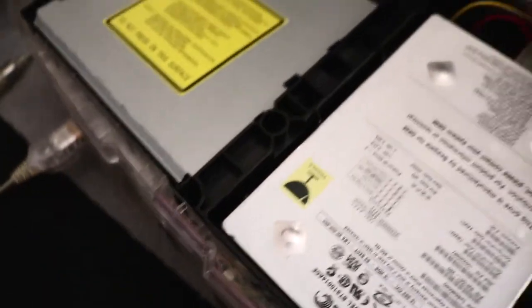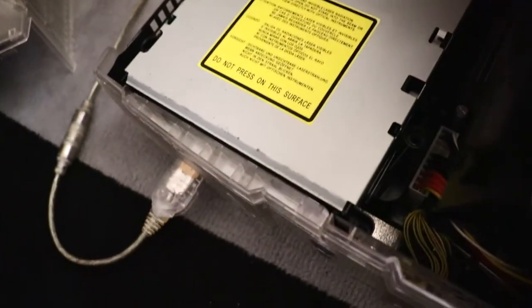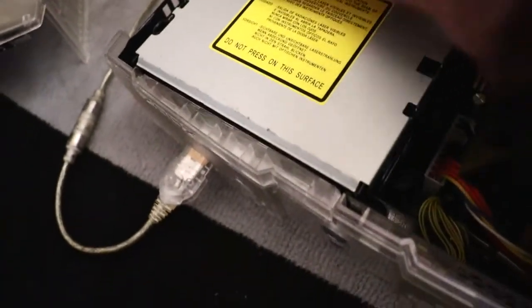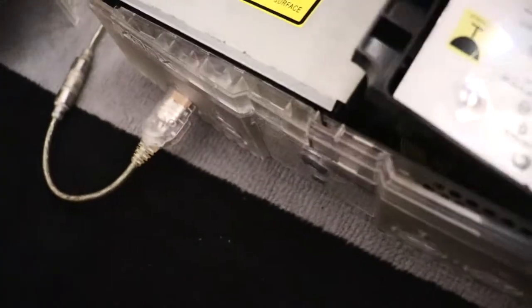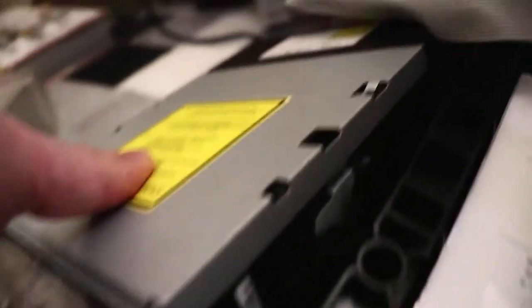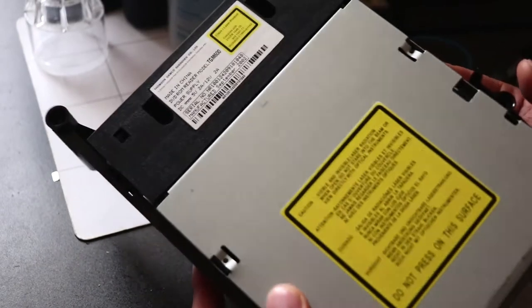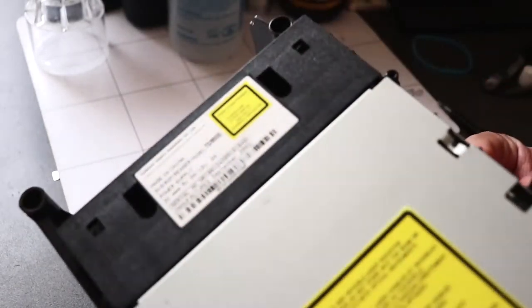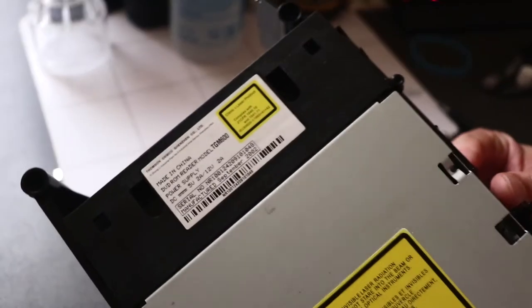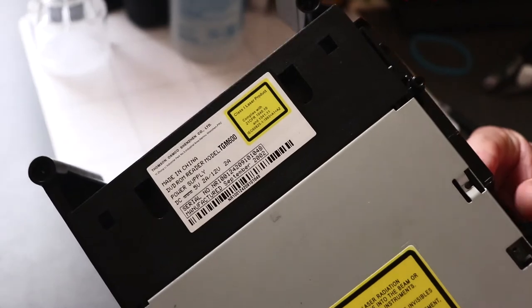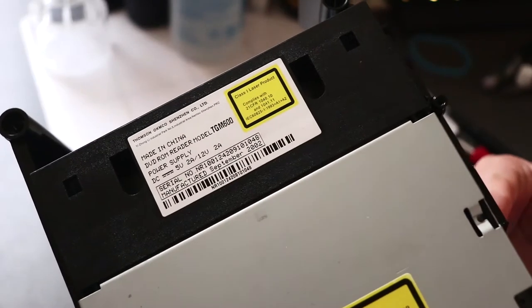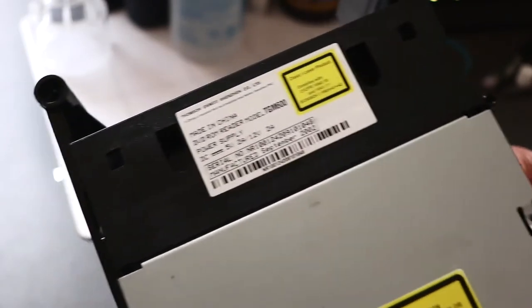Now I've already taken out the screws. Lift the hard drive first and then you can gain access to the DVD drive, but we need to take out the ribbon cable and the power in the back. So here is the drive and this is a Thompson drive, model number TGM600, manufacture date was September 2002.